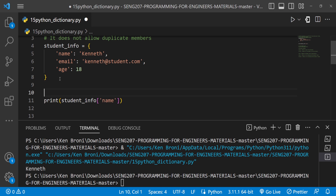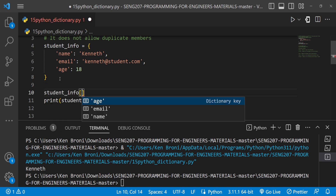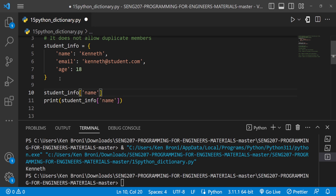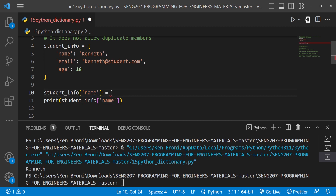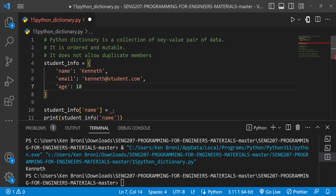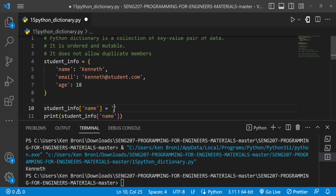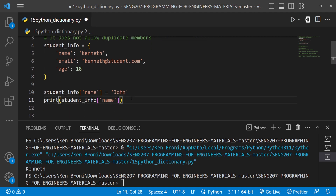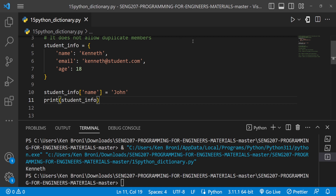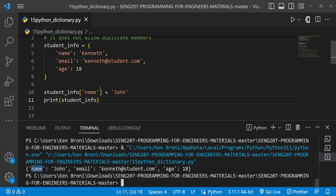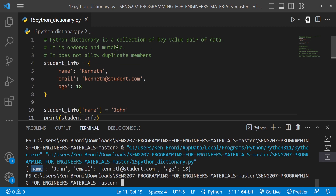We can also do mutation, just as we did with lists since dictionaries are mutable. I can grab the key 'name' and do a reassignment — instead of 'Kenneth' I'll say 'John'. When I print the whole student_info and run this, I get the name as John. The email is still 'kenneth@student...' because I haven't changed it, and the age is still 18. This proves the dictionary is mutable.